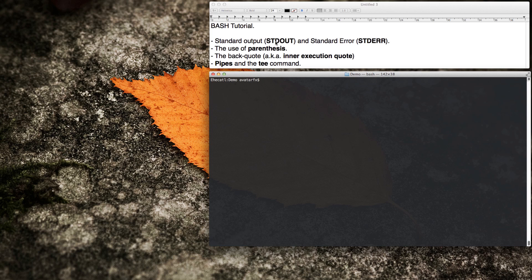Today we're going to talk about the standard output and the standard error, the use of parentheses, the back quote — also known as the inner execution quote — pipes, and the T command.